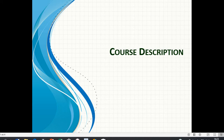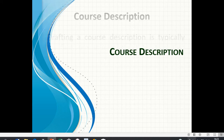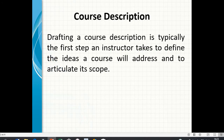Course Description. Drafting a course description is typically the first step an instructor takes to define the ideas a course will address and to articulate its scope.